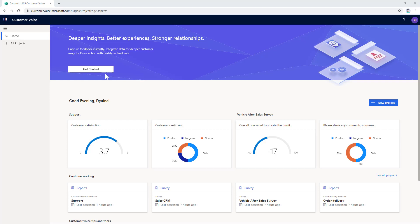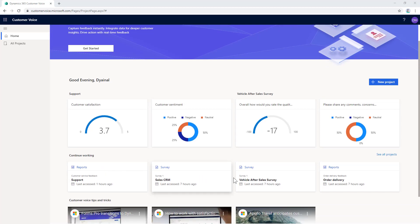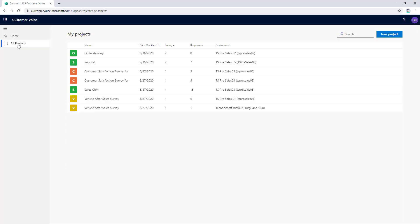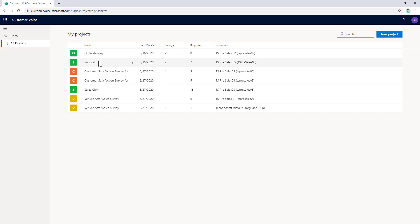We will now move on to the live demo of Dynamics 365 Customer Voice. This is the Customer Voice setup screen. On the home page, you can see an overview of some analytics from surveys and also see the list of recently created surveys. On the left, there is 'All Projects.' Customer Voice uses the concept of project management to help your business organize surveys better. Within a project, we can have multiple surveys that share common satisfaction metrics and settings.